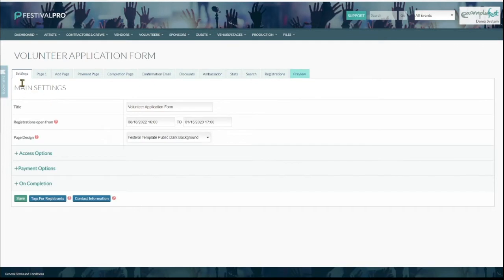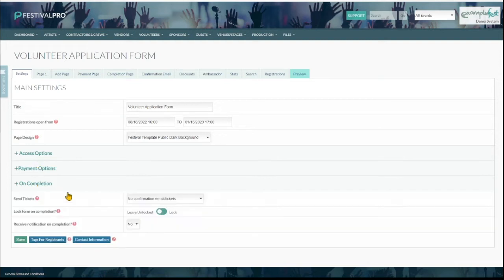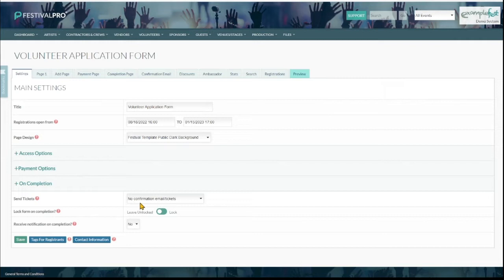It's worth noting that on settings, if you're not charging a deposit or even if you are, it's defaulted under on completion to not send emails and tickets. Because you don't necessarily really want to send a volunteer ticket to someone that you haven't accepted yet or someone that may not actually end up being a worker for you.